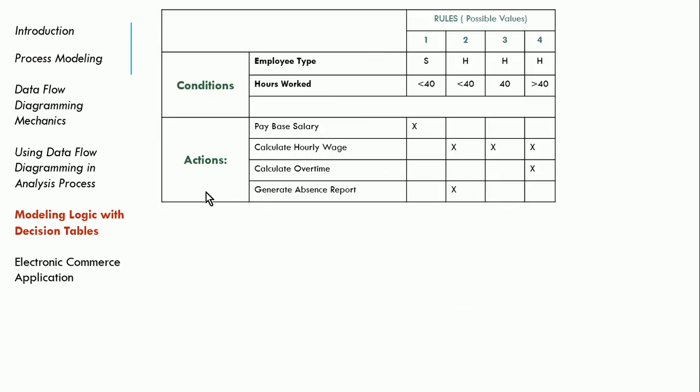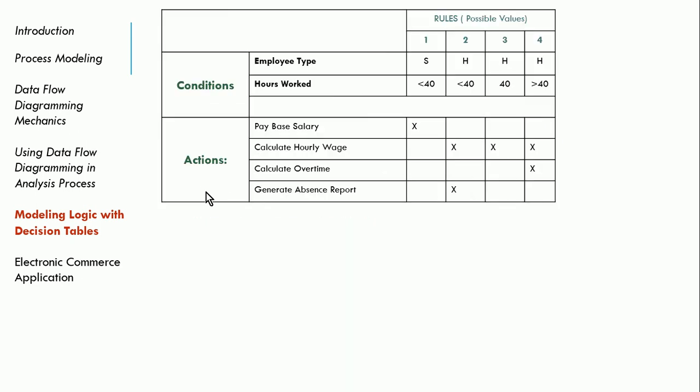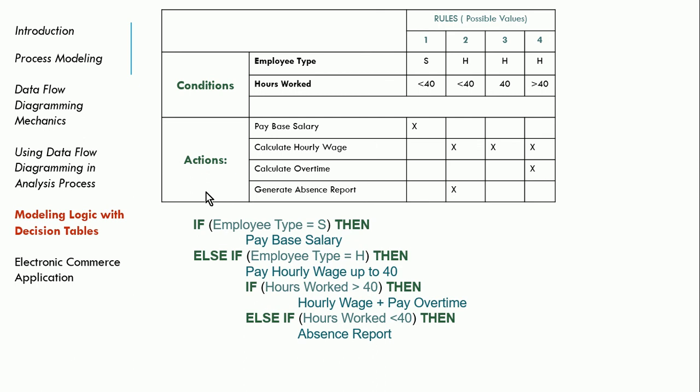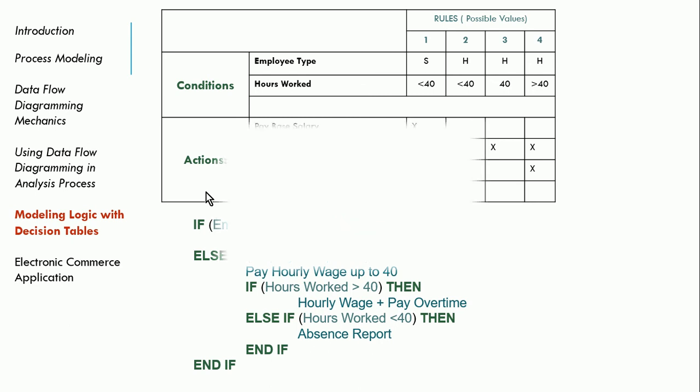All right. So here we have our four rules. And let's go ahead and make this into pseudocode. So if I were a developer or if I was talking to a user, I'd say, okay, so basically, the process is, if they're salary, then pay the base salary. Otherwise, if they're hourly, pay their hourly wage up to 40 hours. And if the worked hours is greater than 40, then pay the overtime. And if it's less than 40, generate the absence report. And that should capture all of the logic that I need in order to pay that employee.